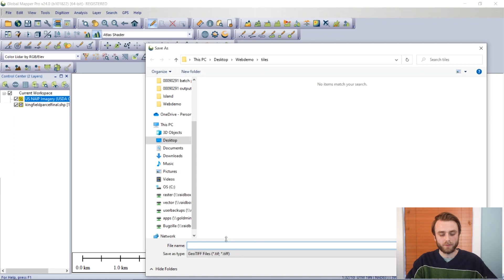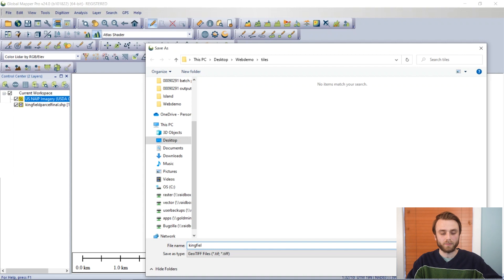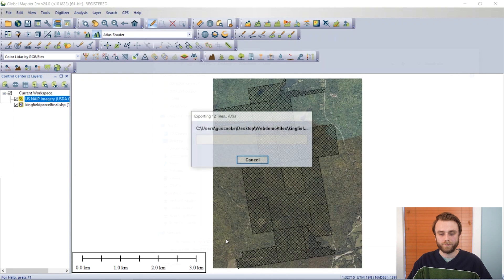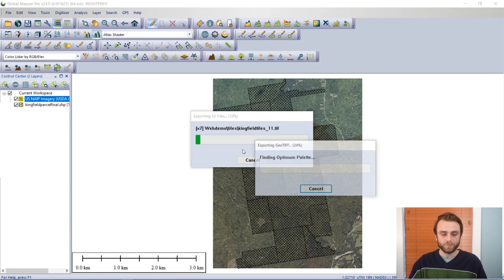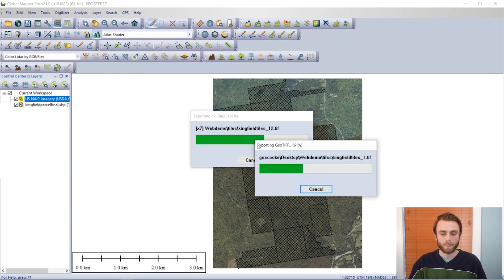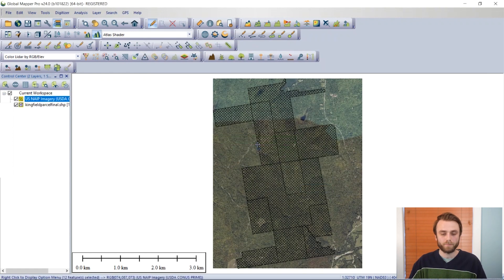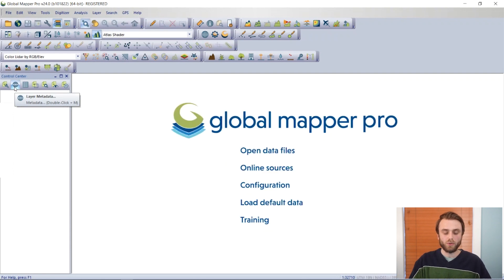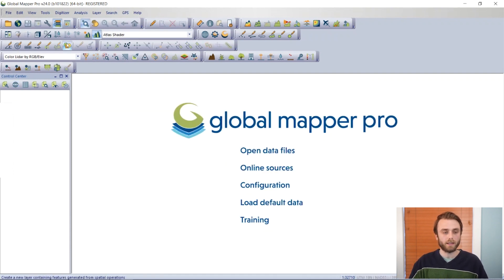And this is Kingfield Maine, so I'm going to call this... The imagery is from Kingfield Maine, so I'm going to call these Kingfield Tiles. And I'm going to Ctrl-U to unload what we previously had.